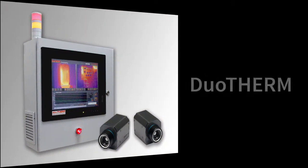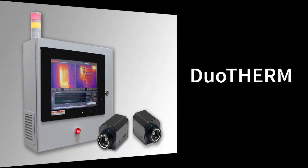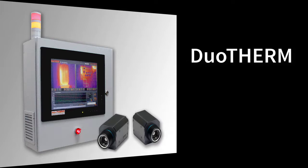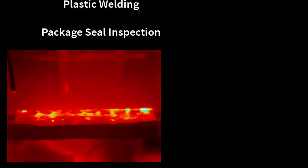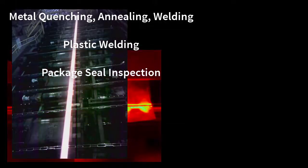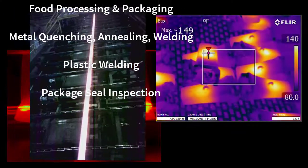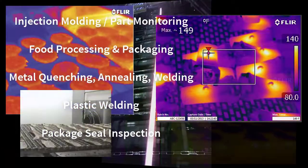This off-the-shelf turnkey system can be applied to a wide spectrum of applications. Some application areas include package seal inspection, plastic welding, metal quenching, annealing and welding, food processing and packaging.